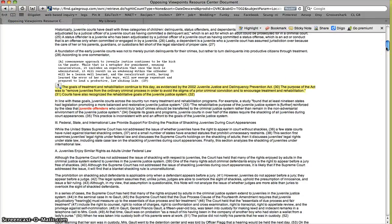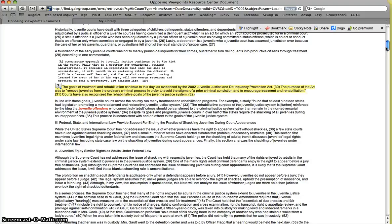So now that you kind of know how to work around Opposing Viewpoints, I want you to take some time and work through the database yourself with your own topic. So just play around with it, get used to it, and your entrance pass for tomorrow will be a printout of a screenshot of one of the articles that you Diigoed with highlights and a sticky note.